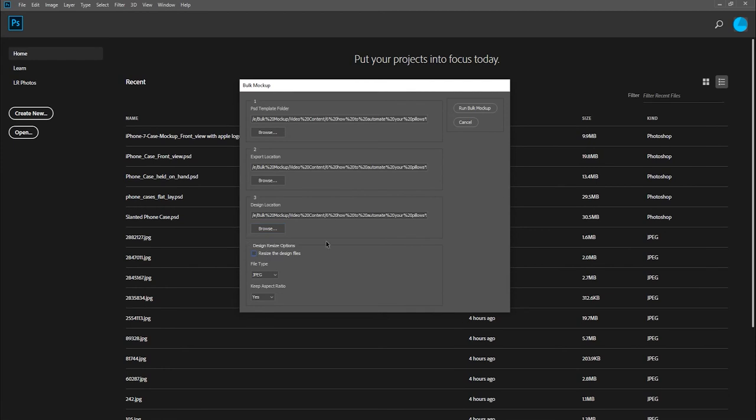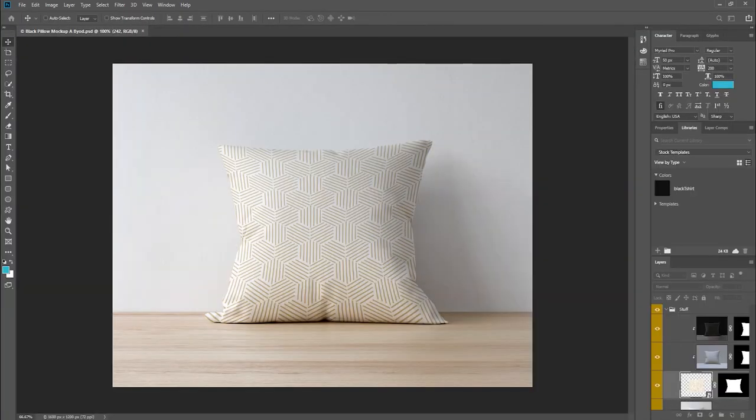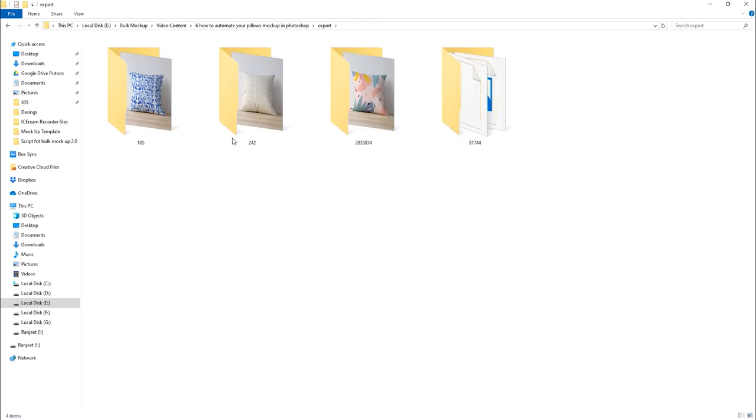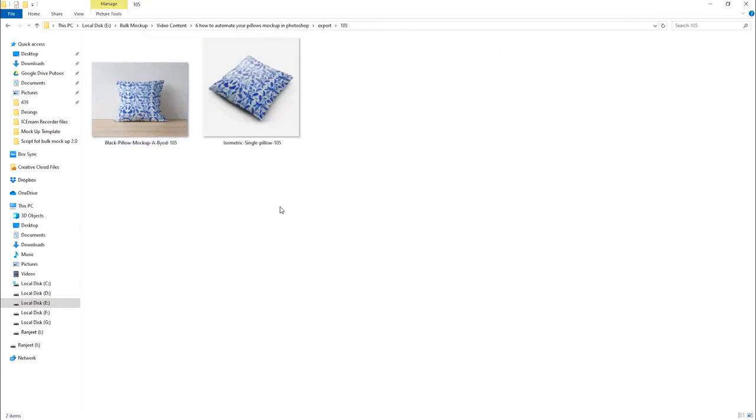Next, we'll uncheck the Resize option and click on Run Bulk Mockup. Bulk Mockup will open the first PSD Mockup template in Photoshop and start adding designs to it. It will also save the final mockup images to the Export folder.